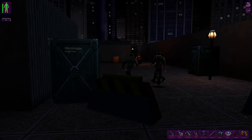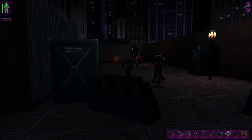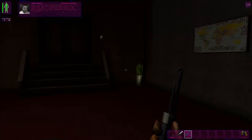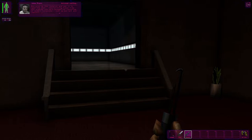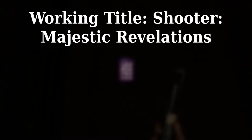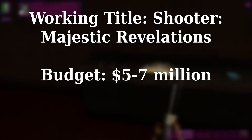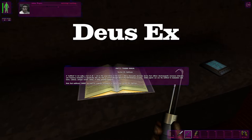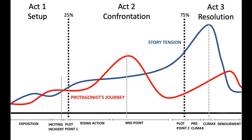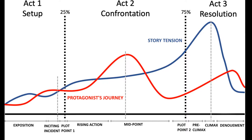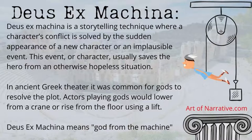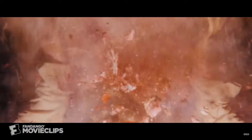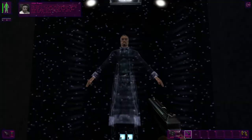Some years passed before the development cycle started. Many influences were named as inspiration for the design and content of the project, some of which being Half-Life, Thief, Robocop, and The X-Files. After pre-production began in 97, the project was renamed Shooter Majestic Revelations. Contrary to Romero's earlier claims of limitless budget, the team was given between 5 and 7 million dollars. They scheduled a release date of Christmas 1998. Deus Ex became the official title in 98, referring to the Latin phrase Deus Ex Machina, which translates to God from the Machine. In a huge swath of stories, we sometimes see events occur which solve the conflicts of the main characters in unpredictable ways through no action or decision of those characters. This is the plot device known as a Deus Ex Machina.